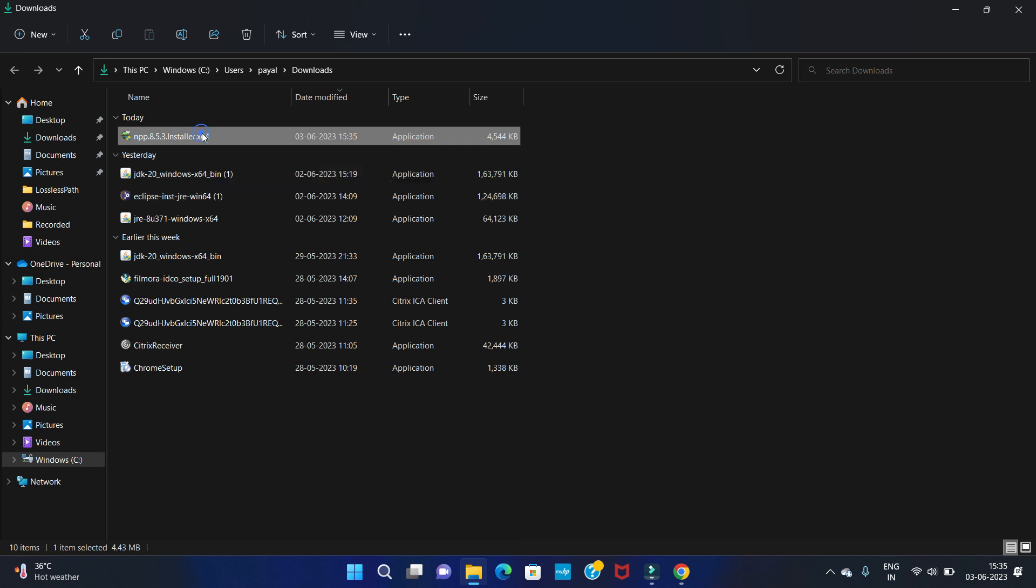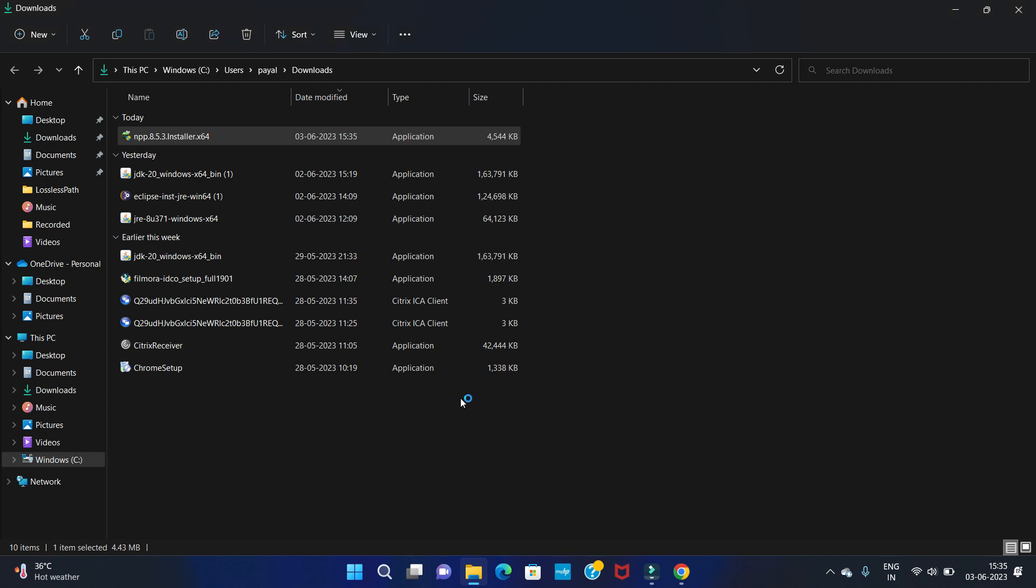Double-click on the software to install. So you can see this notification window. Click on yes.